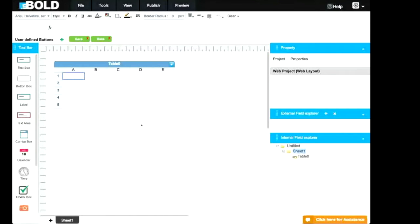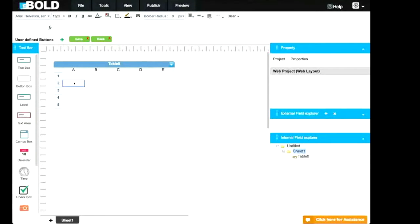Timesheet Creation Example. Hello, today I'll show you how easy it is to create a timesheet within Bold's App Builder.